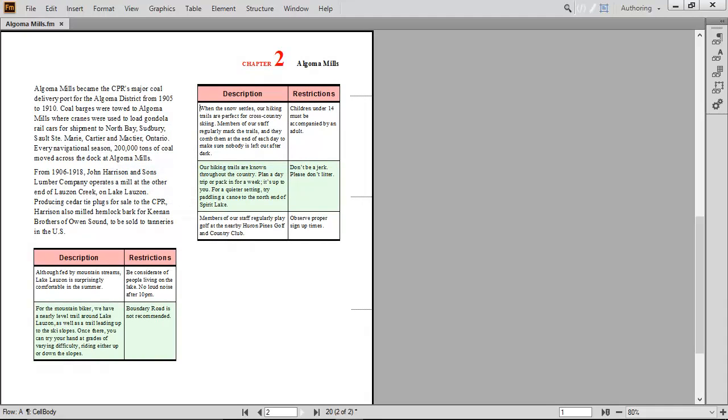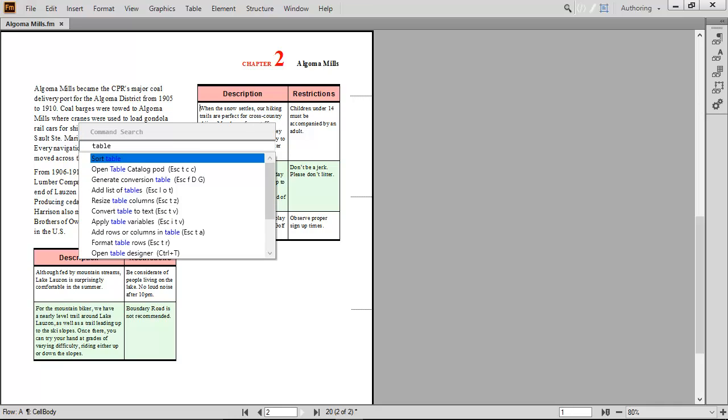When pressing F7 in a table, you get table-specific options. It's that easy to perform actions if you choose to use an option other than the menu. Quick, easy, and contextual.